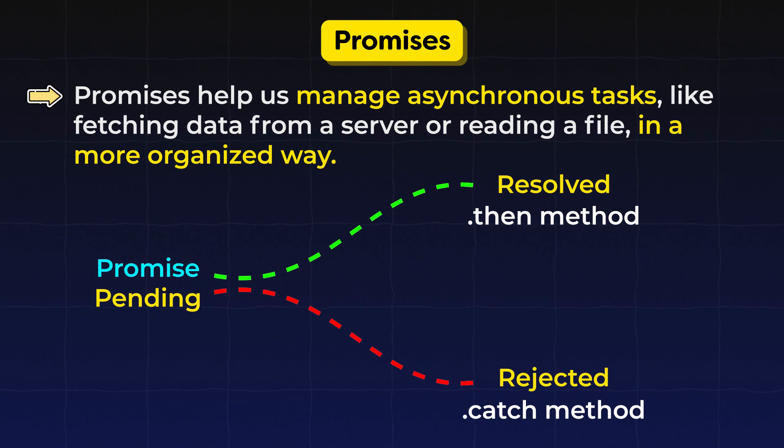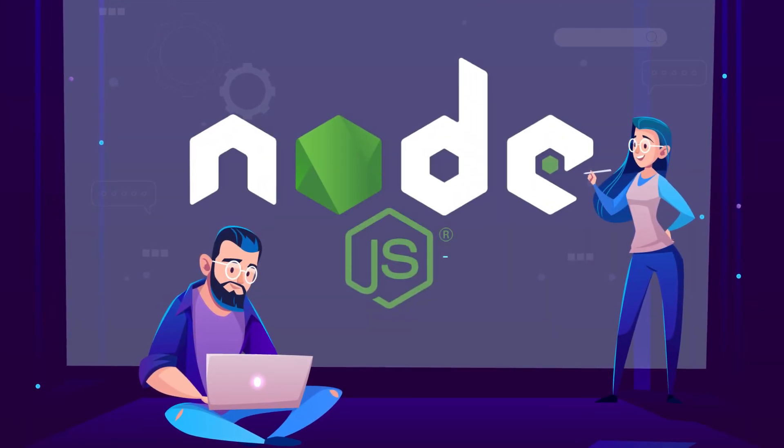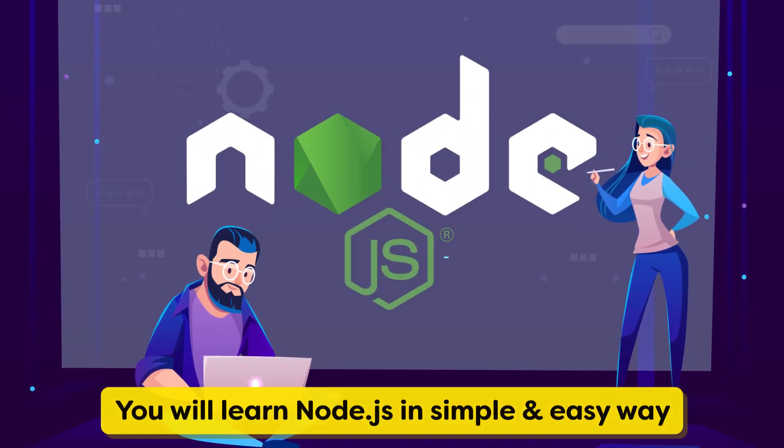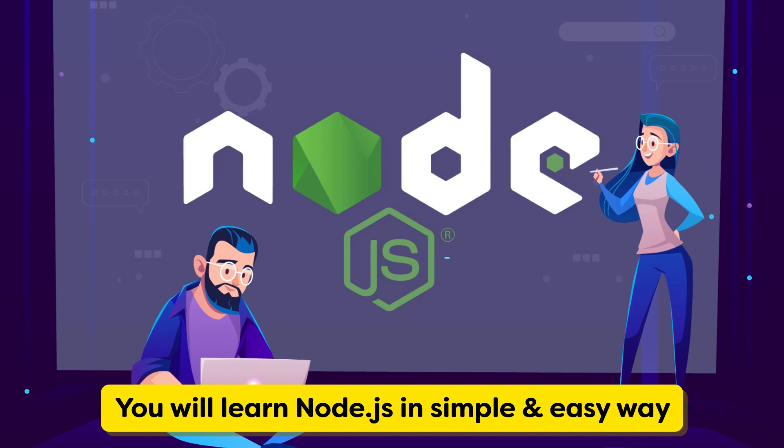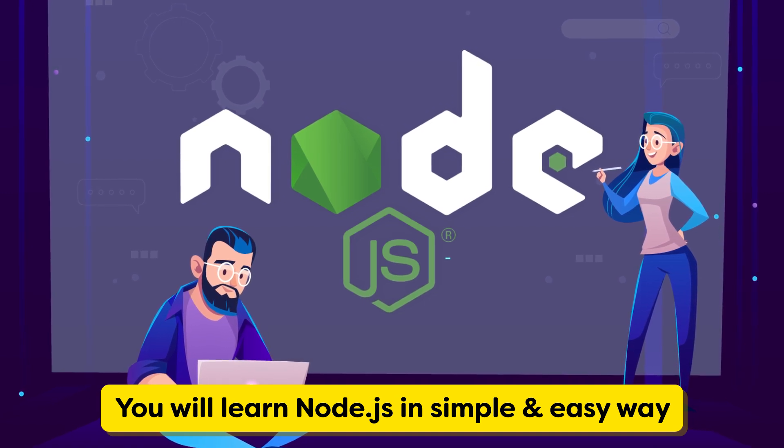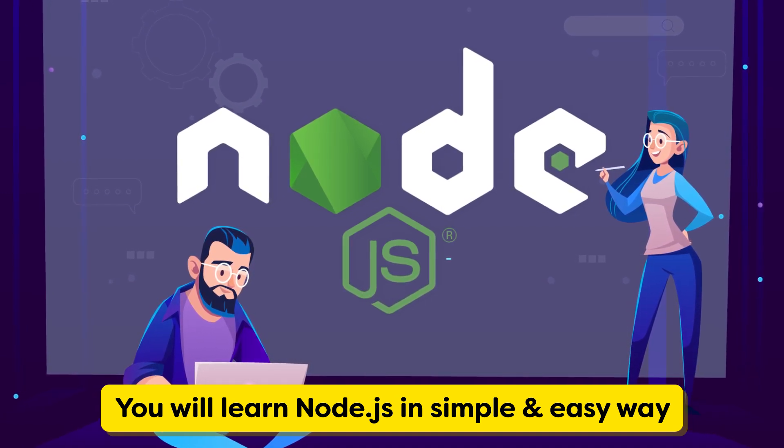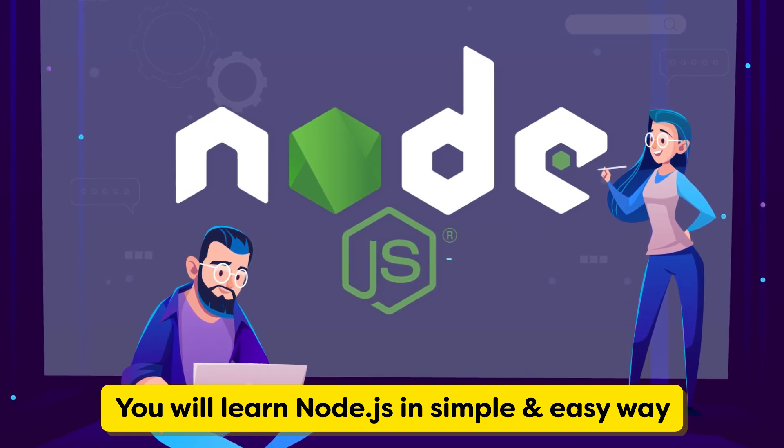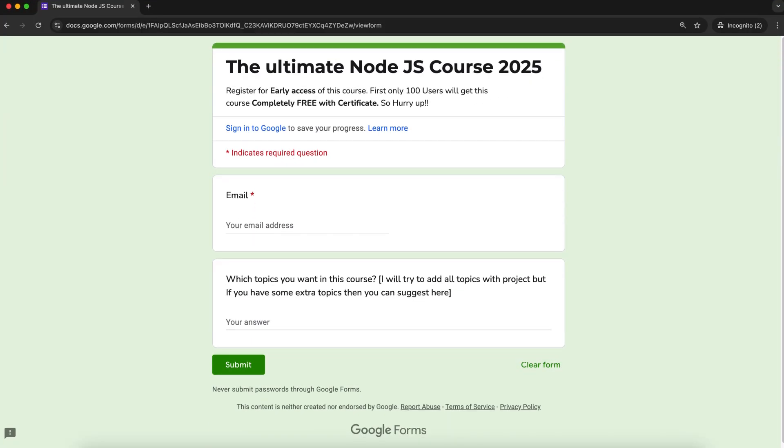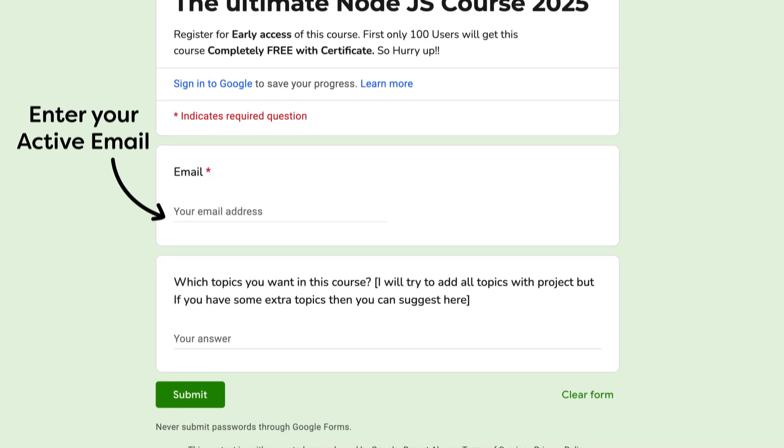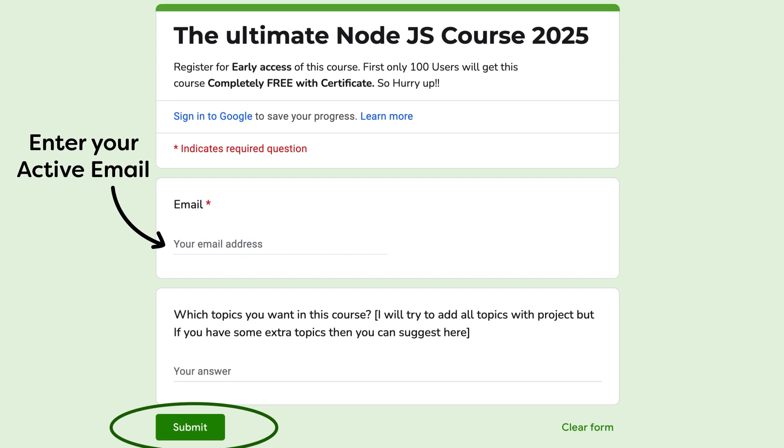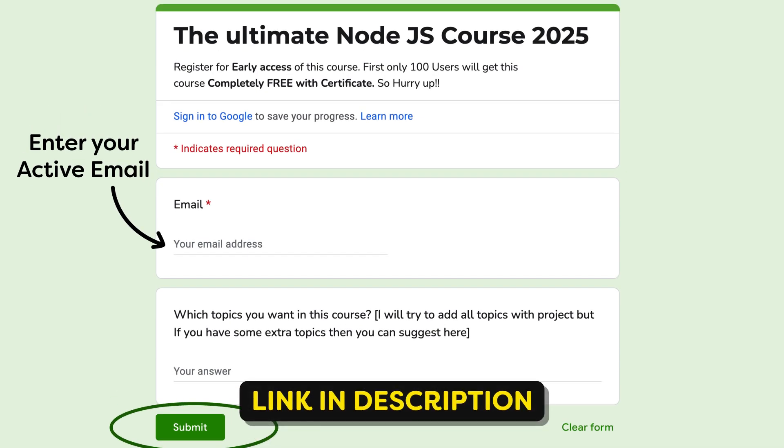And also currently I am working on the ultimate Node.js course in which you will learn Node.js from scratch to advanced level in very easy to explain language and with real world projects. So in the description box I added one Google form link. Enter your email and first thousand students will get this course completely free for lifetime. So quickly register.